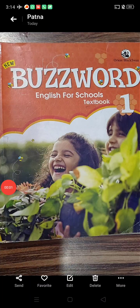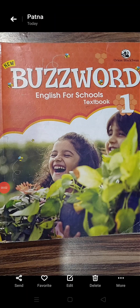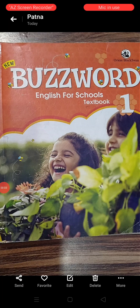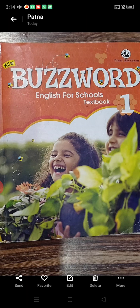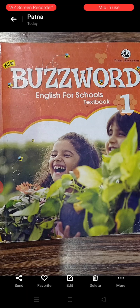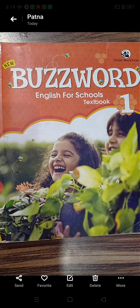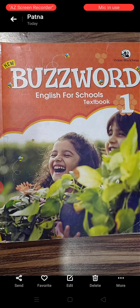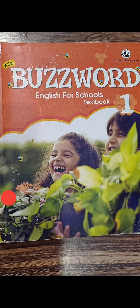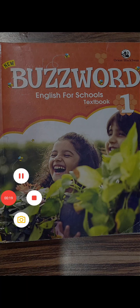Good morning dear students. This is your English teacher Ali Ameen and the class teacher of 1C. As you know, in the previous video I taught you English literature. Now we will read and learn about English language.